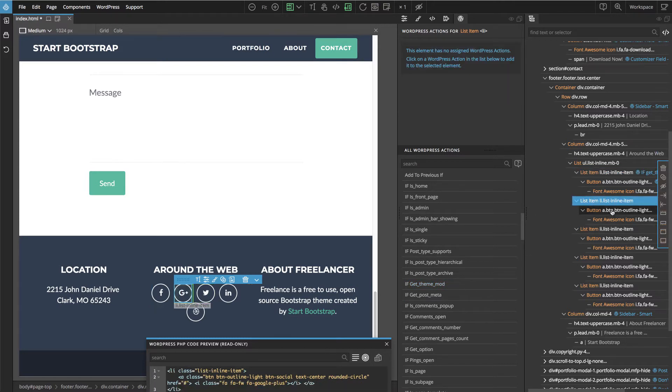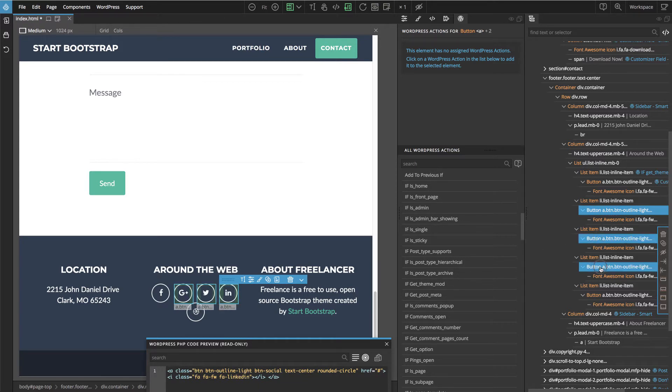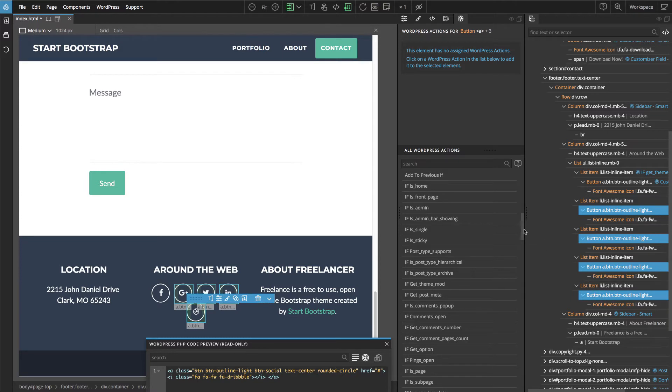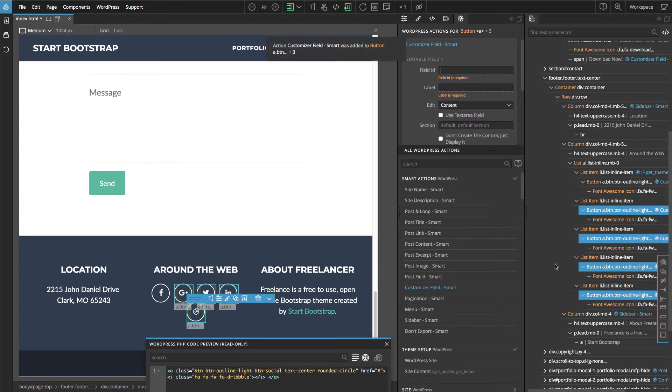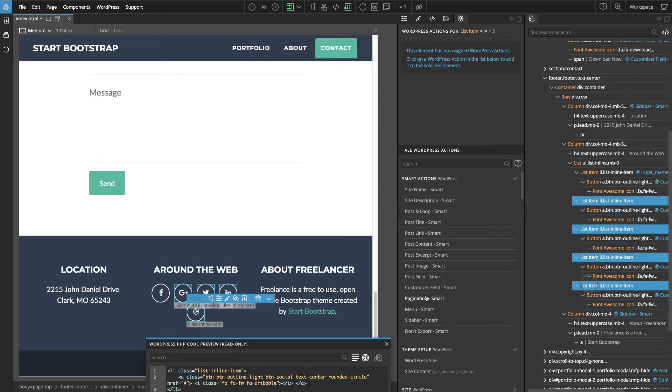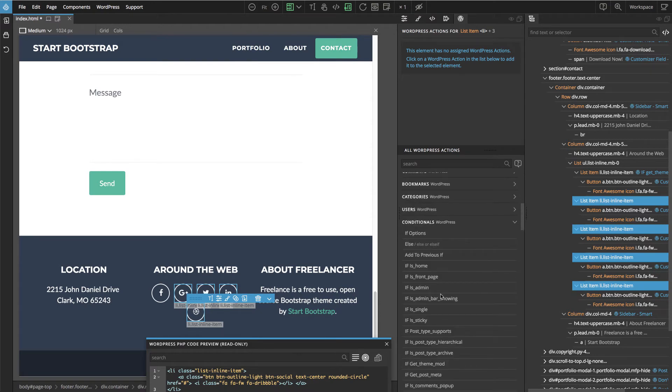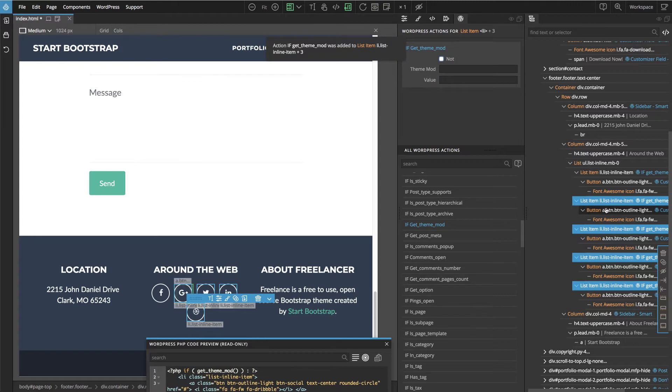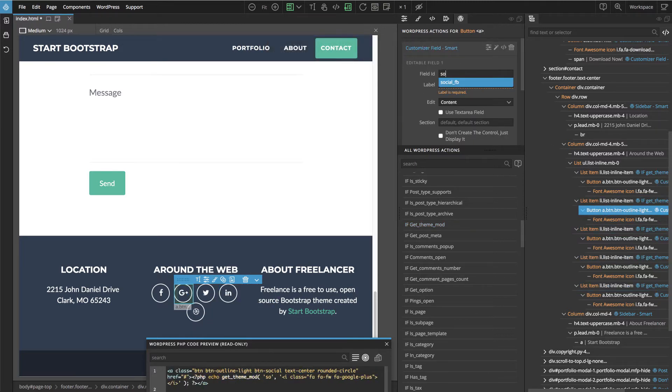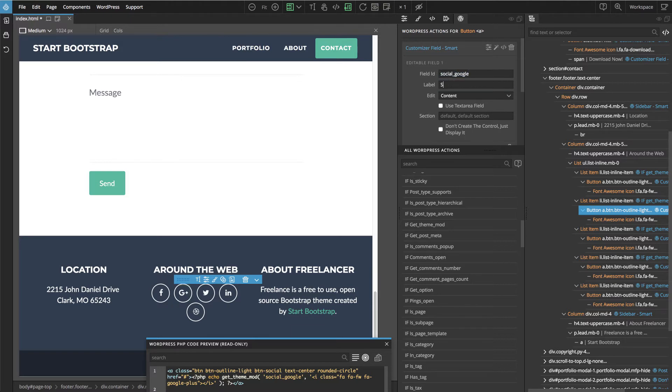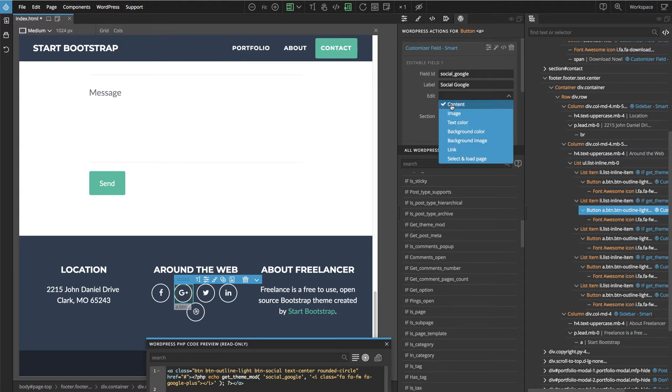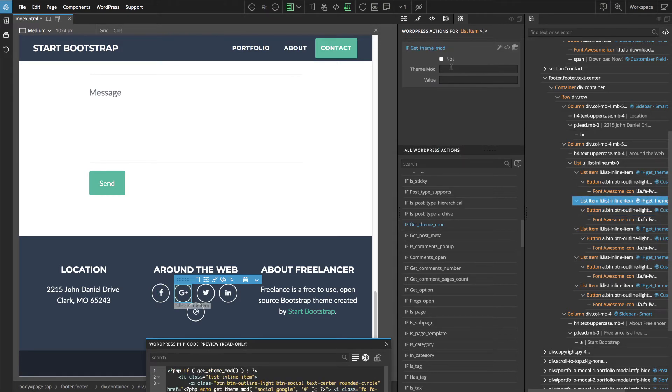But let's do it quickly. So first we will do the buttons. And we can add multiple actions to them. And then we will customize them individually. And also on the list items, we add the conditionals. If we get the mod. So now we have to do one by one. Social Google and we can copy this. And don't forget to select link here.